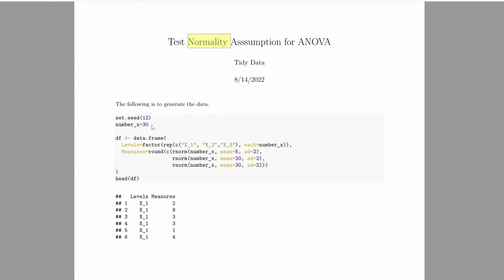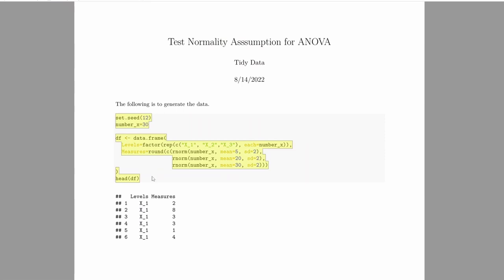So we're going to first generate the data set. This document was written using the R markdown.